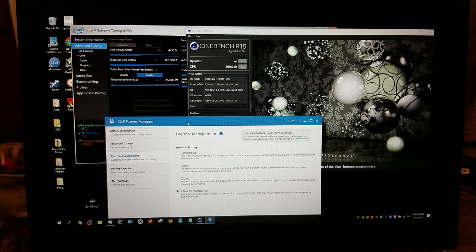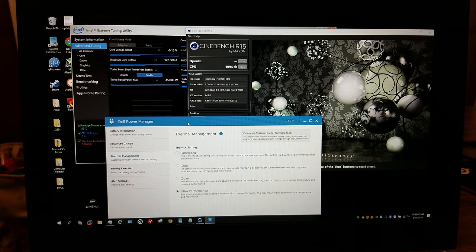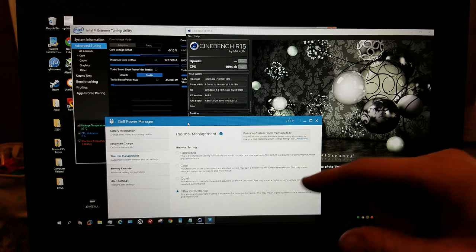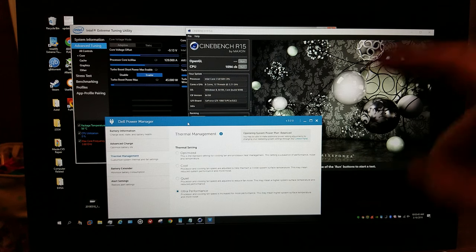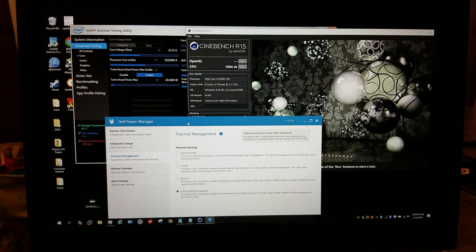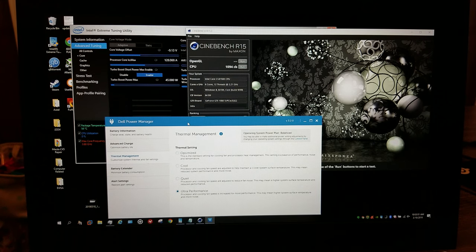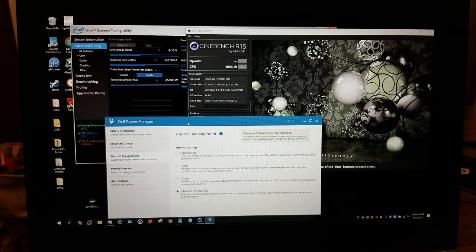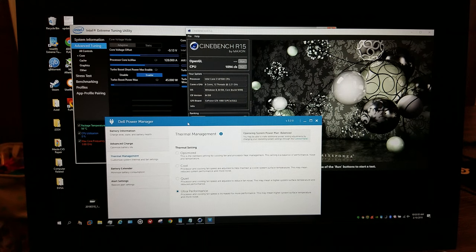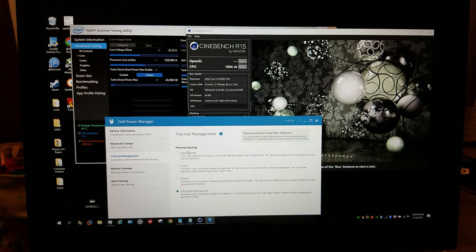Hello YouTubers. In this video, I wanted to take a look at the performance impact of the different Dell Thermal Management settings inside of Dell Power Manager on the performance of the CPU using Cinebench to load it up. And in this video, I'm running a 0.13 volt undervolt.